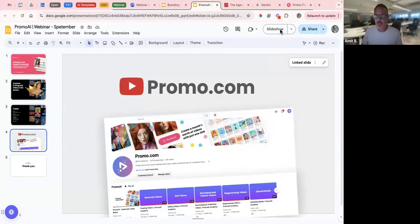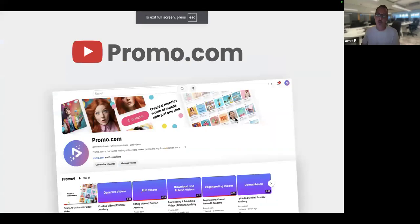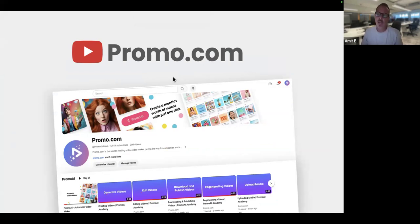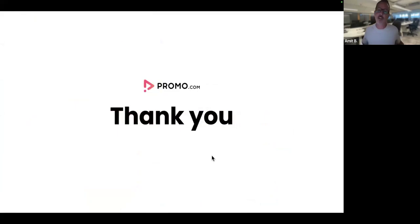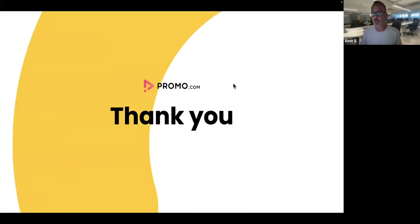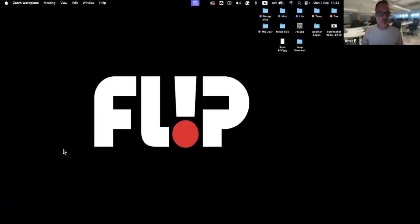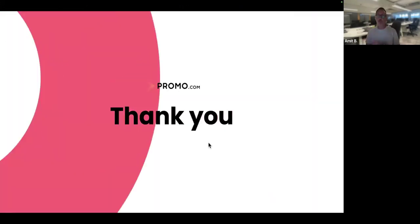This webinar and all previous webinars are on our YouTube channel, promo.com. You can check for them in the AI playlist — everything we've covered plus more instructional videos are there. So go out and check that. Thank you very much, everyone for joining.